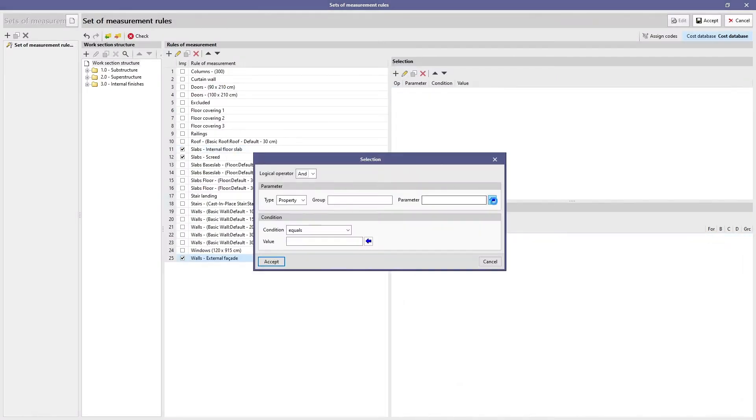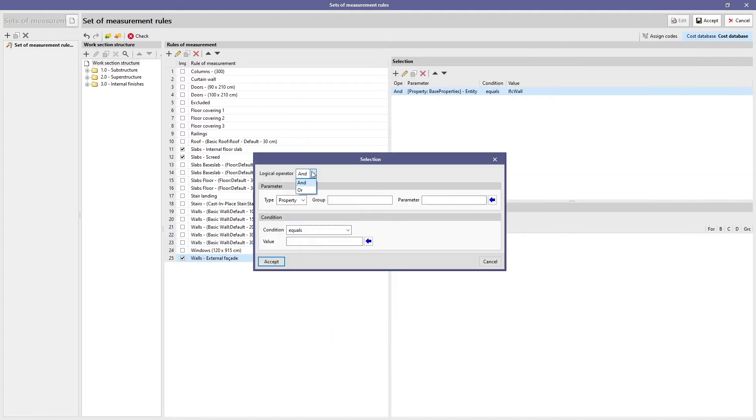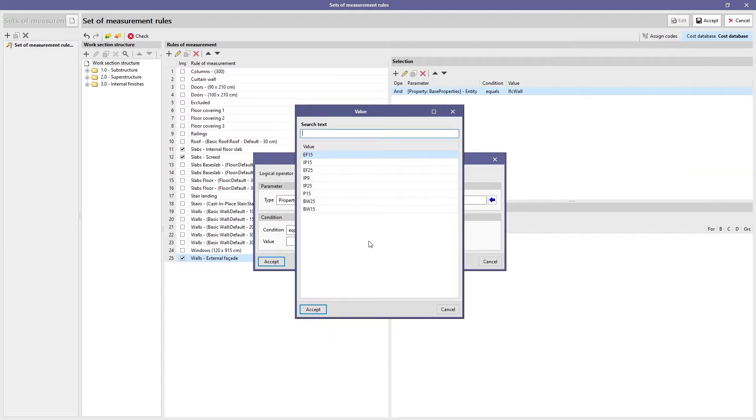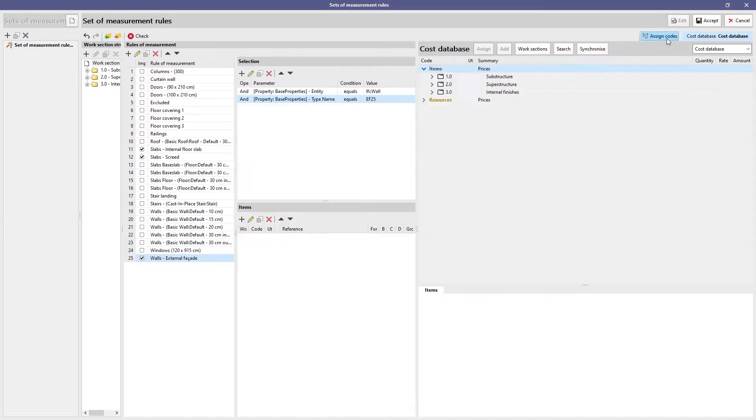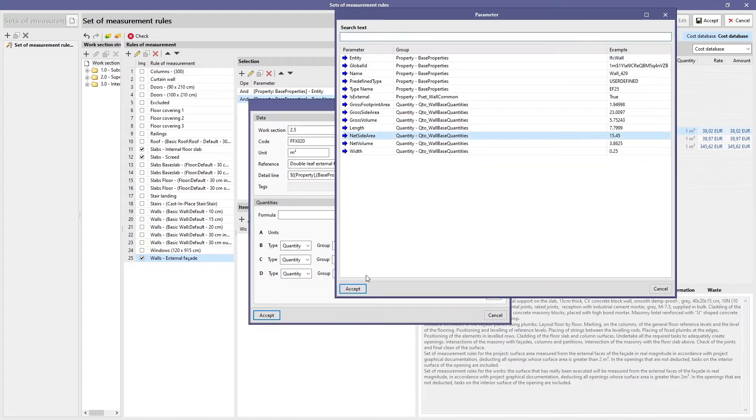A series of intelligent rules allow elements to be filtered according to their properties and establish the amount of material that will be used for the collection of quantities of each item.